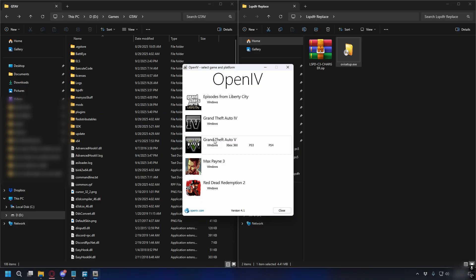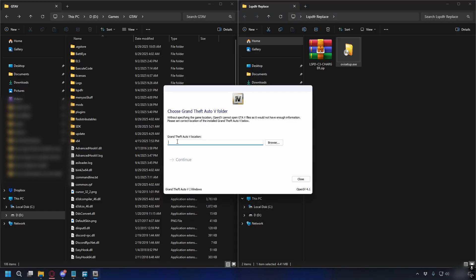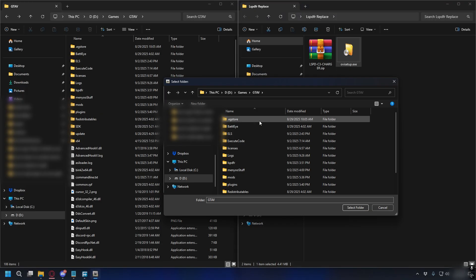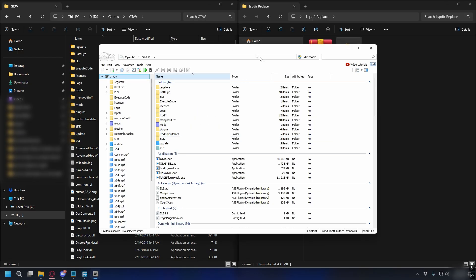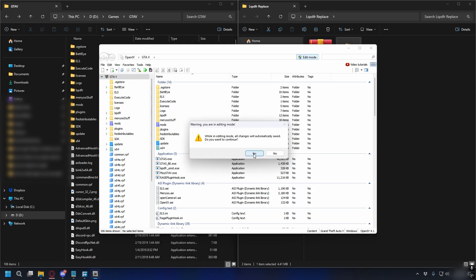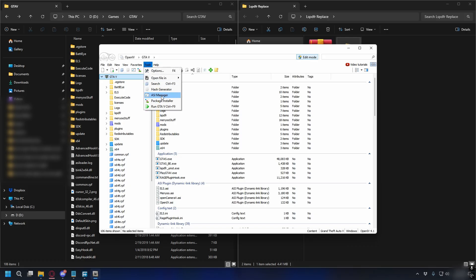Here select GTA5 Windows and then we need to locate the GTA5 directory, so click Browse, go to your GTA5 directory, hit Select Folder, click Continue. Now inside OpenIV, the first thing we're gonna do is enable Edit Mode - you can click the blue button here and then click Yes. Next, go up top and click Tools, ASI Manager, and then you're gonna install ASI Loader, OpenIV.ASI, and also Open Camera if you want.